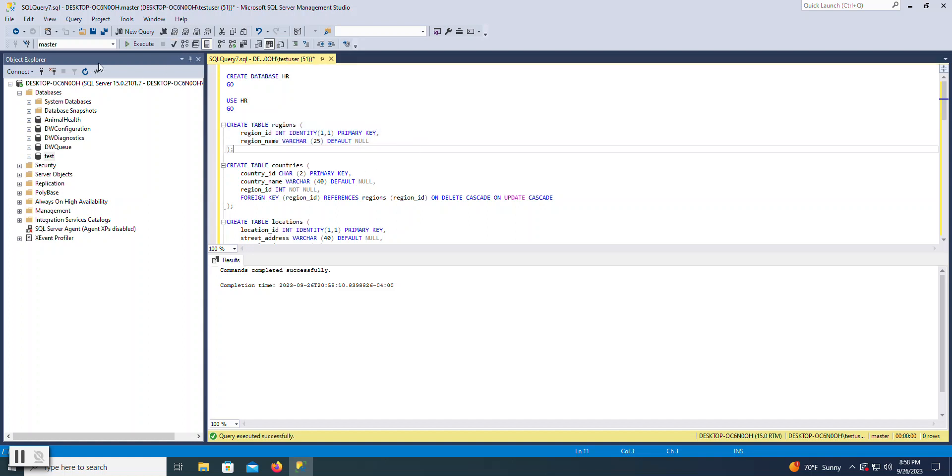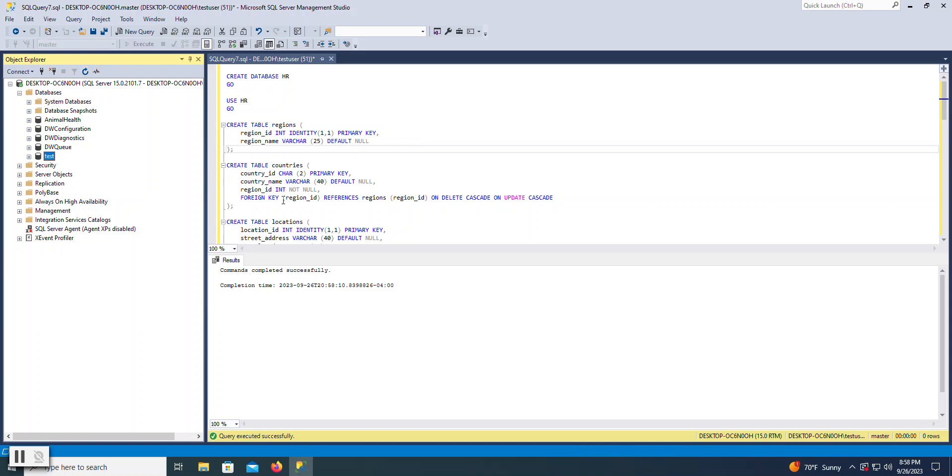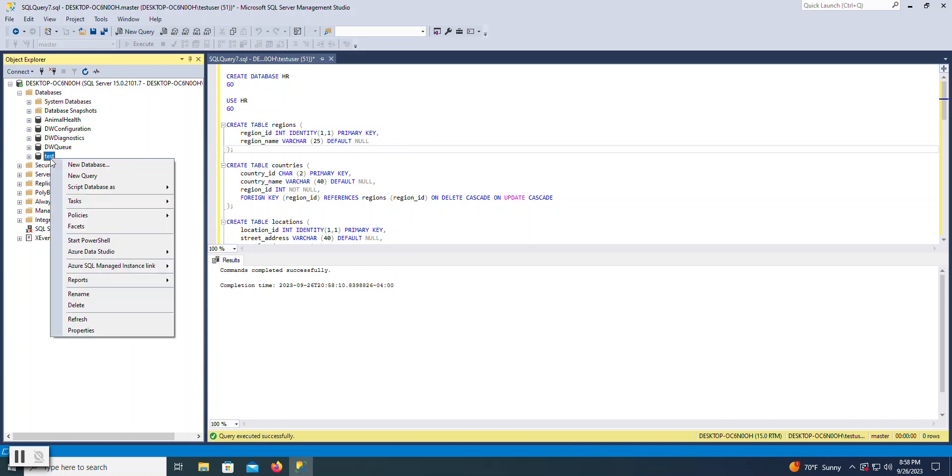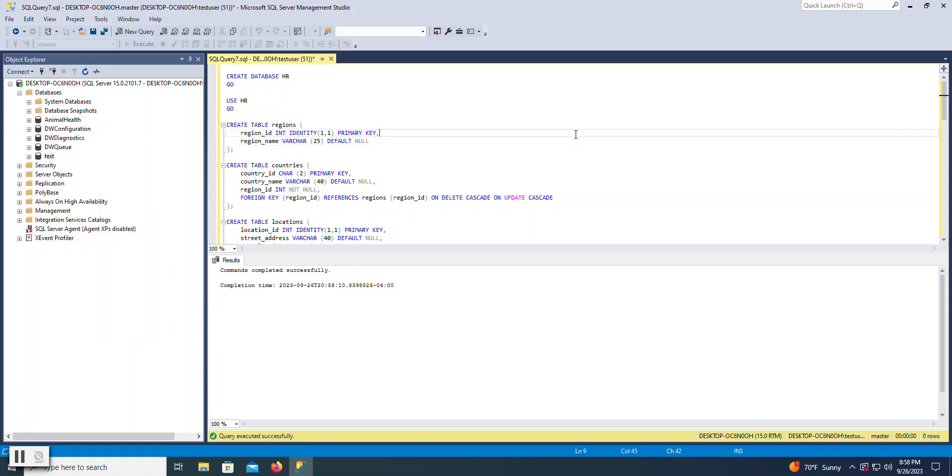If at any point you created that database and you don't want it anymore, like this test database, you can right-click and delete it. It effectively executes a drop database command so that you can start fresh. But it's just important to know that you can execute just the parts that you want and incrementally work through your project or your assignment.